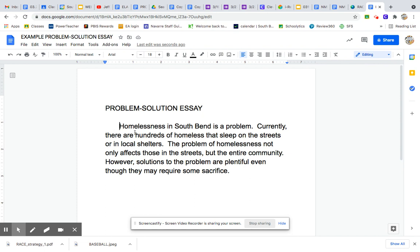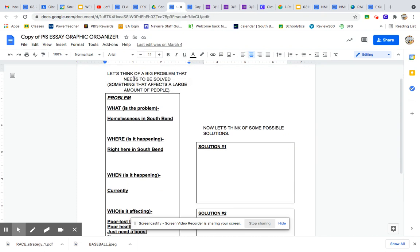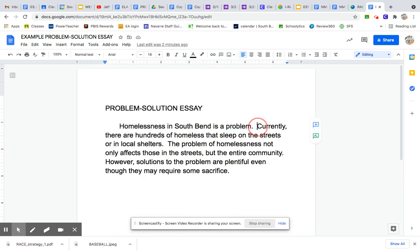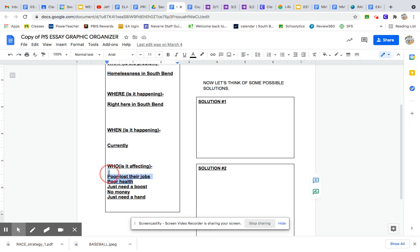So what have I done here? The first thing is I simply said what my problem was: homelessness in South Bend is a problem. Where did I get that idea? Straight from my graphic organizer over here. So there's my first sentence, simply saying what my problem is. Then, currently, there are hundreds of homeless that sleep on the streets or in local shelters. We know that homelessness affects those that are homeless — the poor who have lost their health and all those things — so we're including some details there.